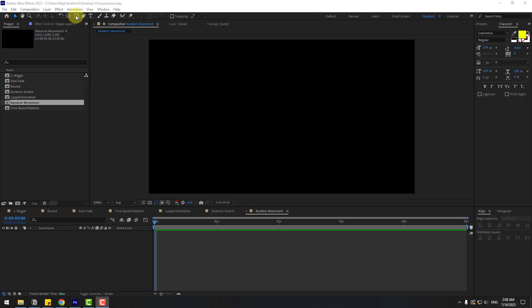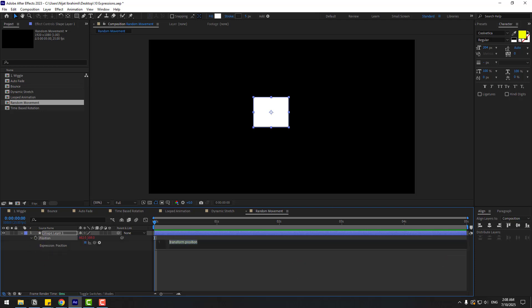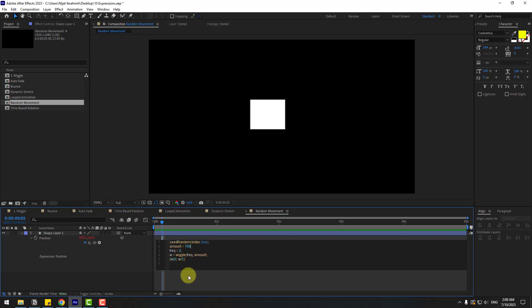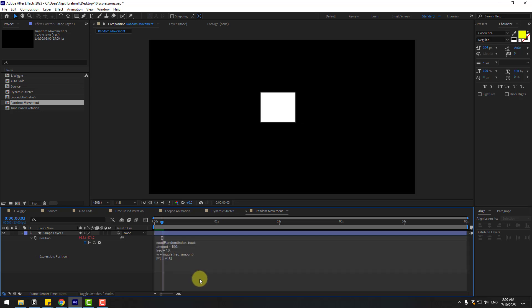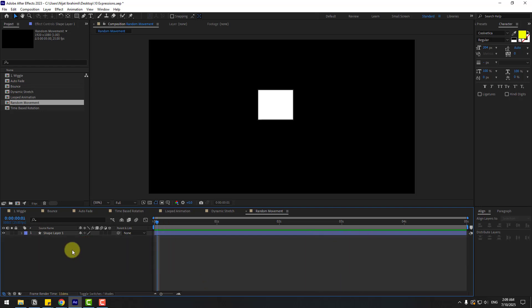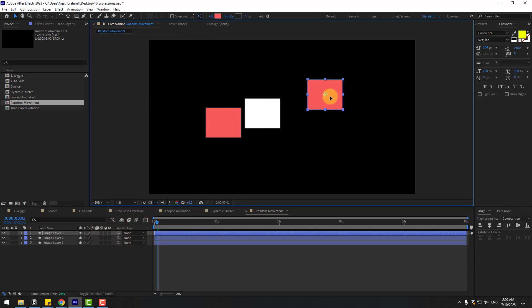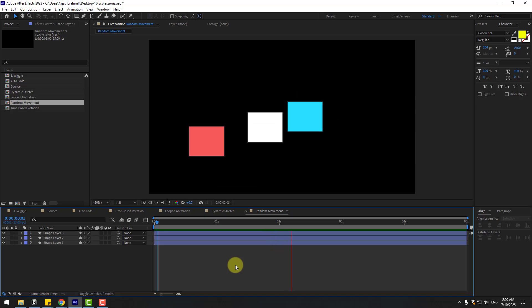For random movement animation, go to shape layers, create a rectangle, press P, hold Alt, click the stopwatch, and Ctrl+V to paste. We have random animation. We can edit the expression — write amount 150 and freq 5. That's very fast. Let's write 10 for the frequency instead. For more abstract animations, Ctrl+D to duplicate, move it, change the color to red, and Ctrl+D again. Preview the animation — funny.